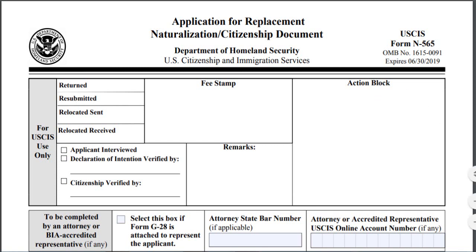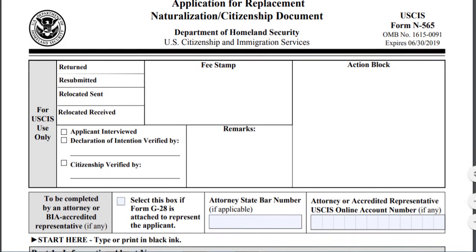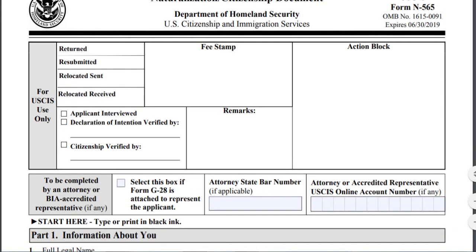Before starting, I'm going to answer a question that some subscribers had asked. A naturalization citizenship document is used to replace a certificate of naturalization or certificate of citizenship — documents that provide official proof of U.S. citizenship. If the original certificate was lost, stolen, or required correction, the N-565 application is a formal request to U.S. Citizenship and Immigration Services (USCIS) to replace the document.